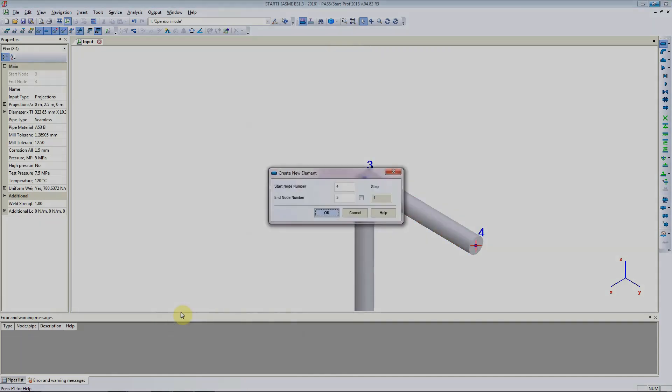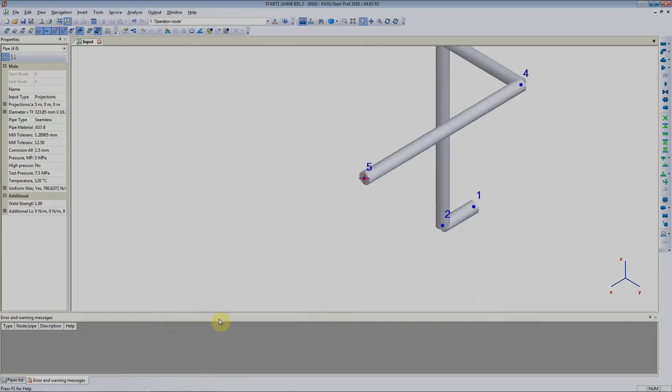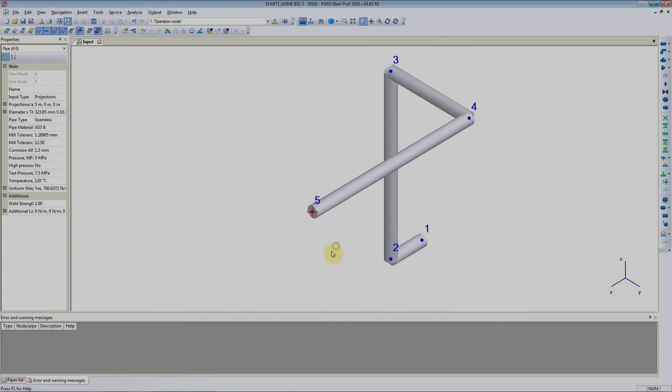And next the last bit is pipe goes 5 meters in x direction. So we will click ok and 5 meters in x direction. This is how the geometry of the pipe looks like. At node number 1 pipe is connected to a pump. At node number 5 pipe is connected to a vessel, which we will model in the next subsequent videos.